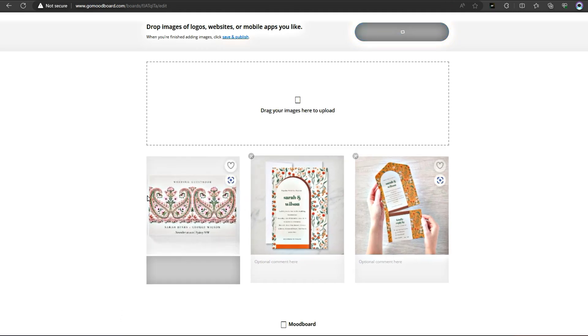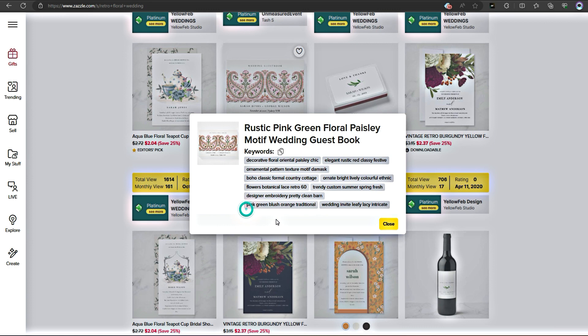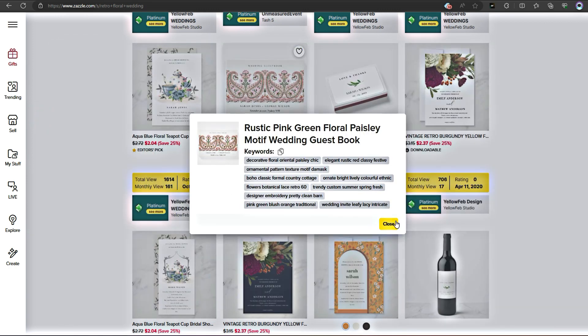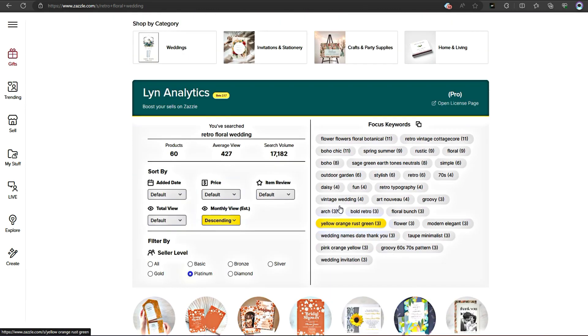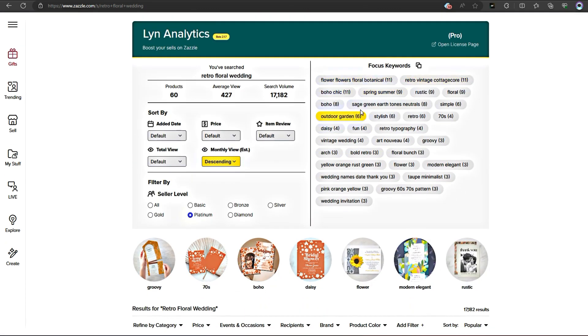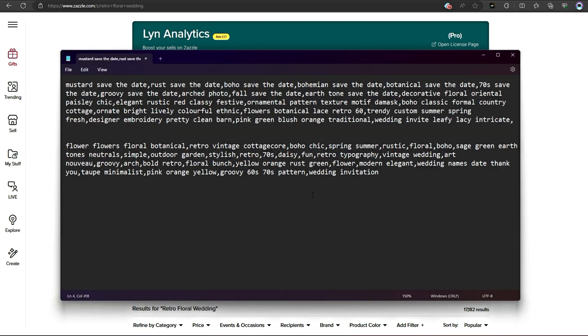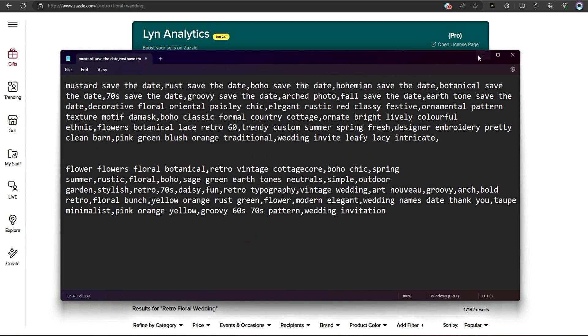And here's the best part. I can also extract the keywords and titles used in these successful listings. This way, I can optimize my own listing for maximum visibility.